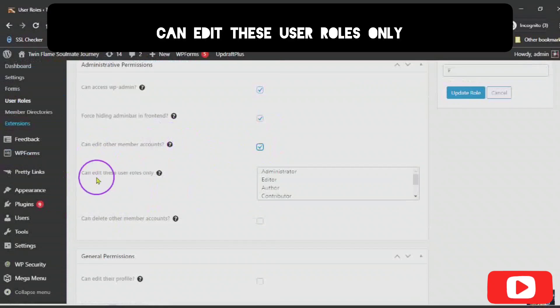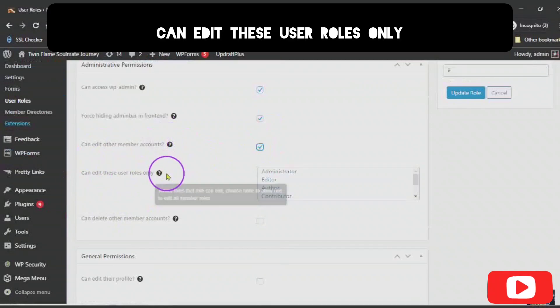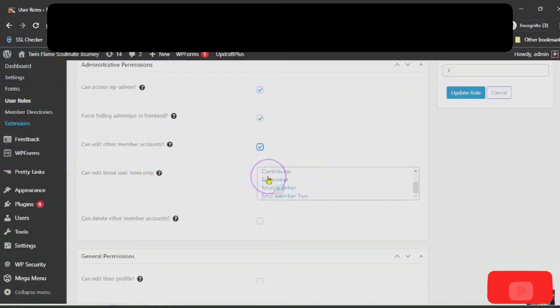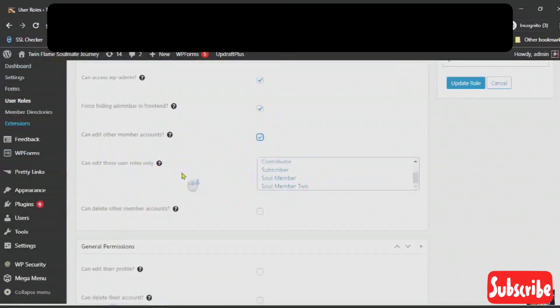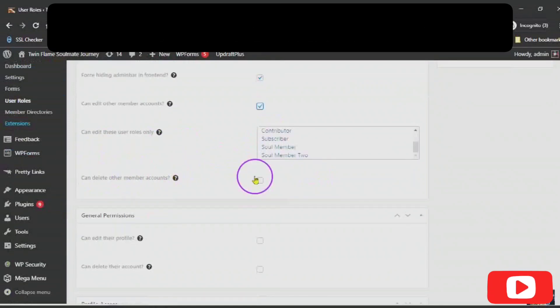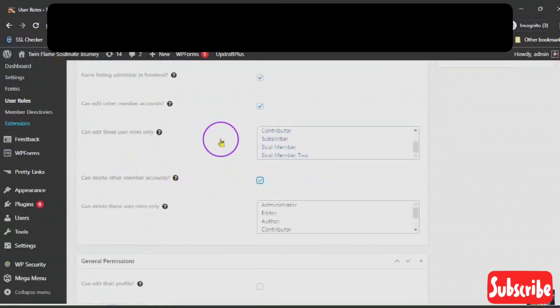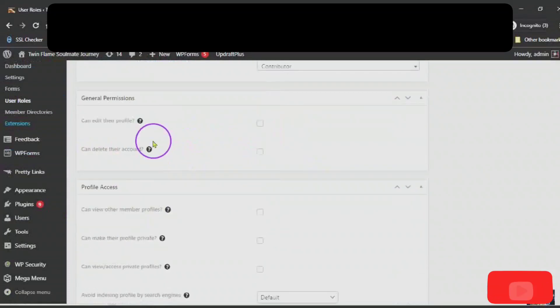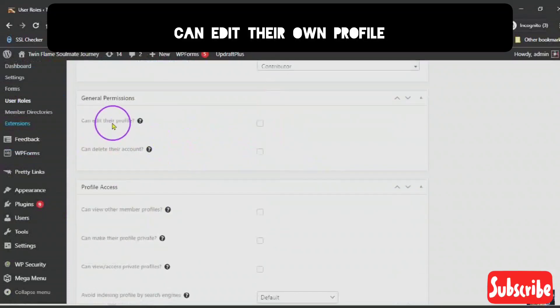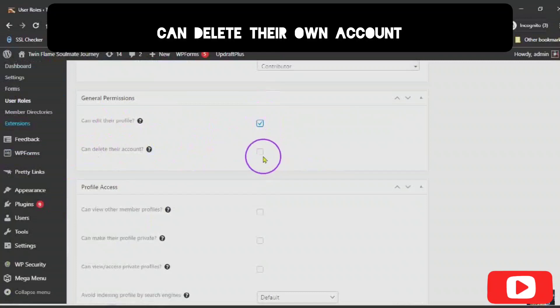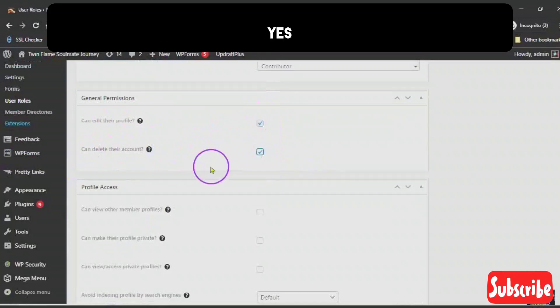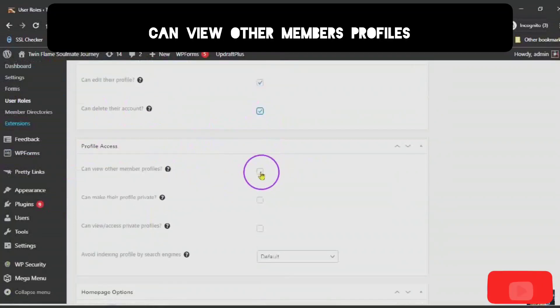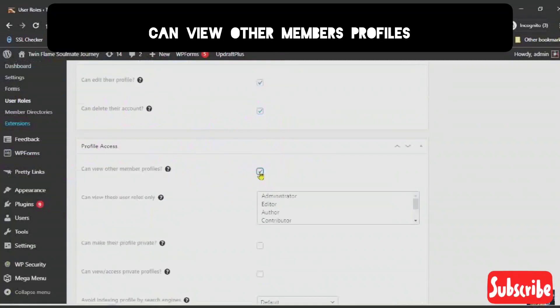Can edit these user roles only? Can delete other members' accounts? No. Can edit their own profile? Yes. Can delete their own account? Yes. Can view other members' profiles? Yes.